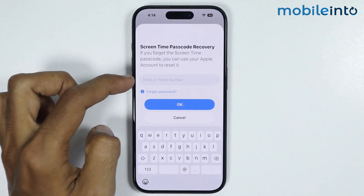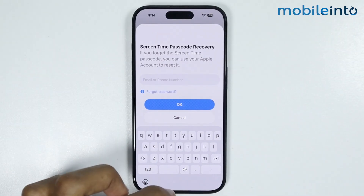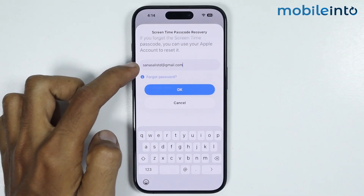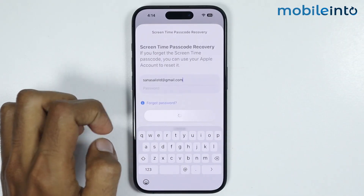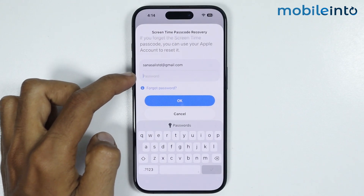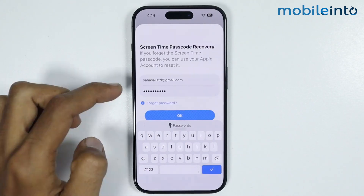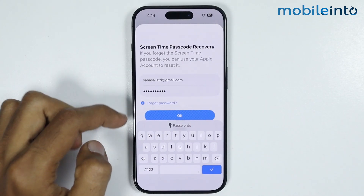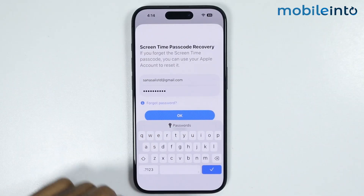From here just enter the email of your Apple account, then tap on OK. In this section just enter the password of your email, then tap on OK.